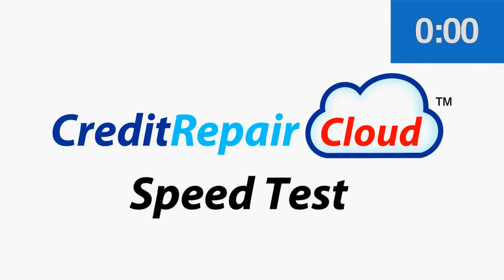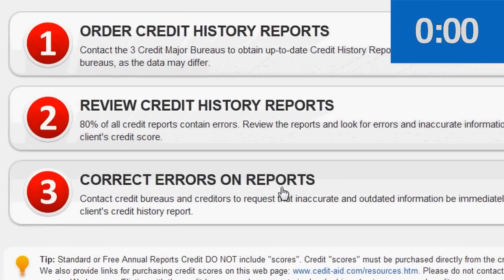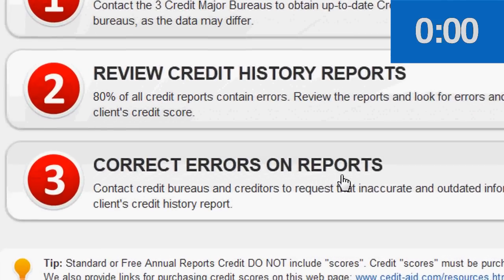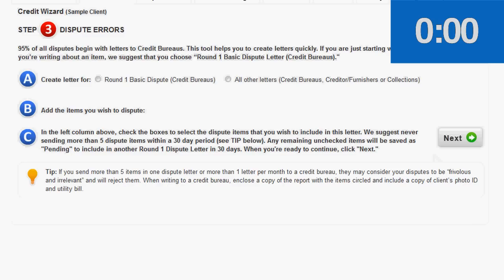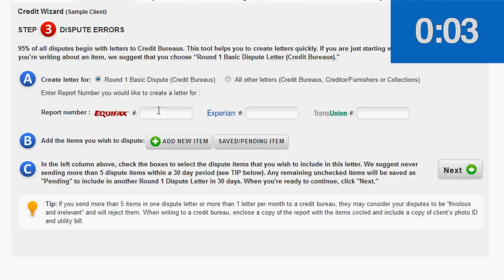Watch this Glock to see how we create three credit dispute letters in less than one minute. We always start with a round one basic dispute letter.